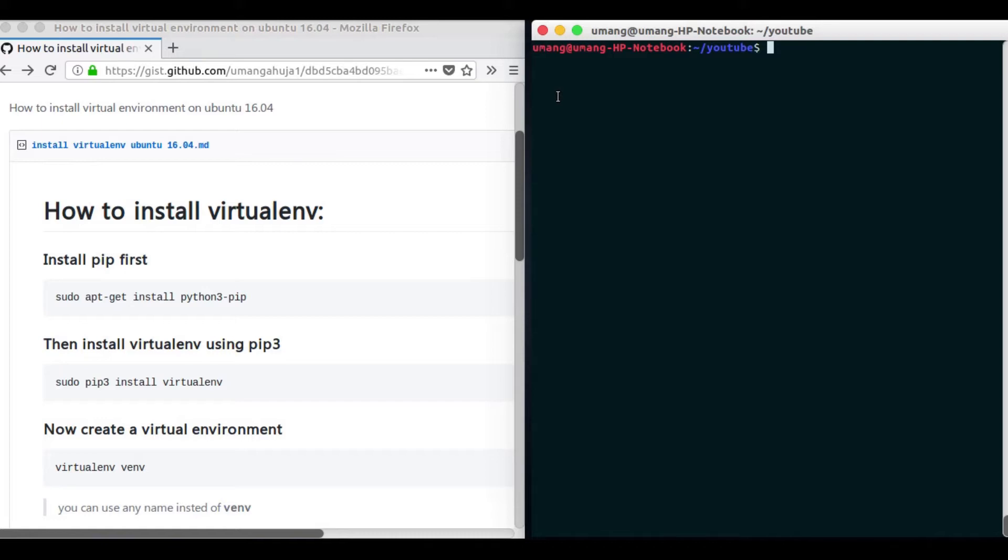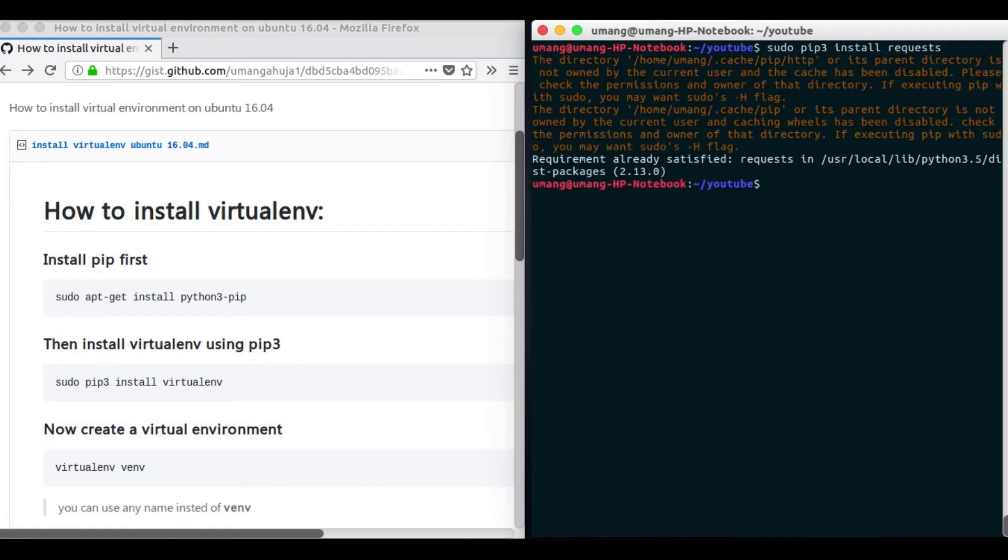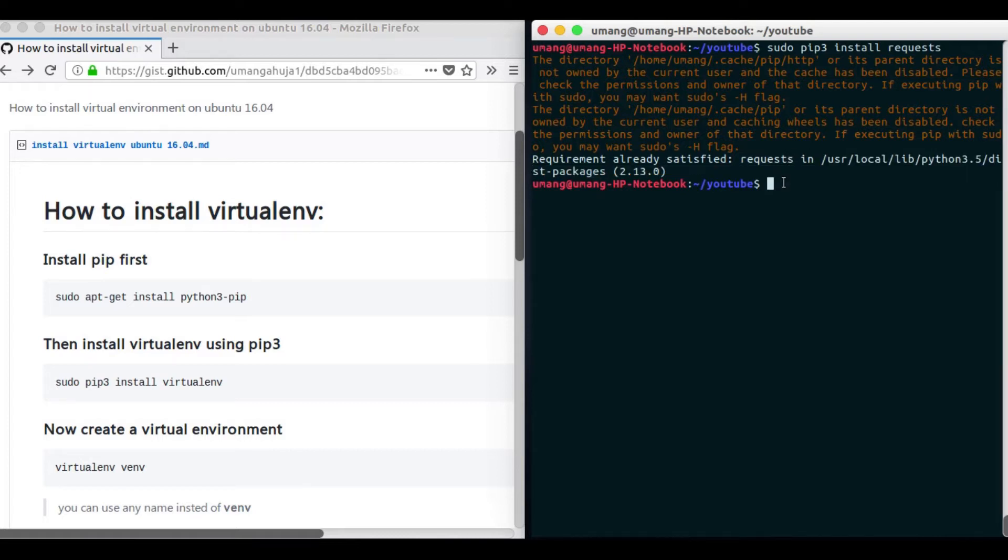So without wasting any time let's get started. You know that many times you have to install various packages to use in your project, for example we have seen using Beautiful Soup, requests, and you have often used Django, Flask or other Python dependencies in your projects. Now what happens is that when you do something like sudo pip3 install and package name, for example requests, it will install the package globally and you can see that it installs in here user/local/lib/python3 etc. So this whole package is installed globally on your PC.